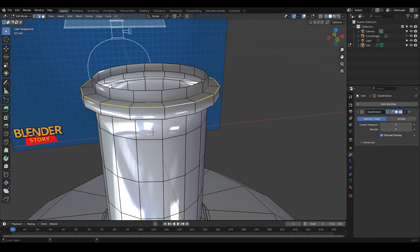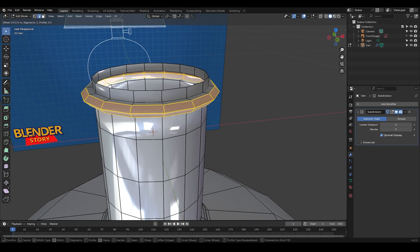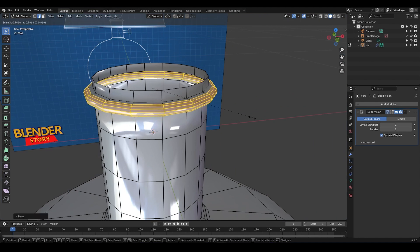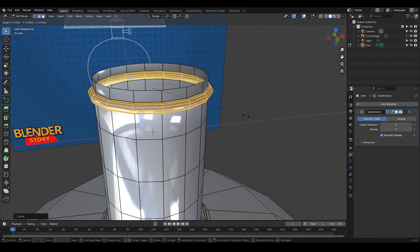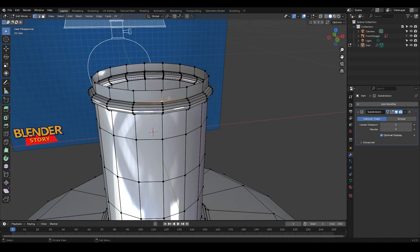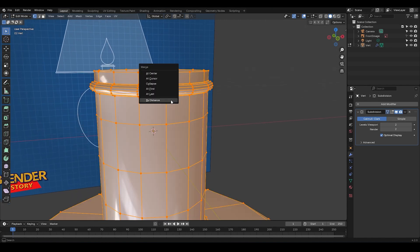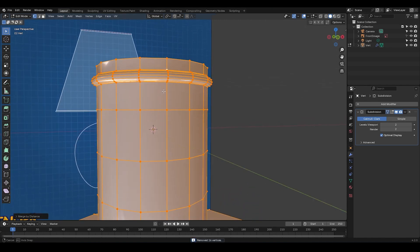Okay, I'm going to select these two edge loops, press Ctrl B and bevel them. I'm going to also adjust the scale a bit. Okay, the vertices are stacked again, so press A, M, and merge by distance. Alright, as you can see, when this part is smooth, it doesn't exactly match the reference.